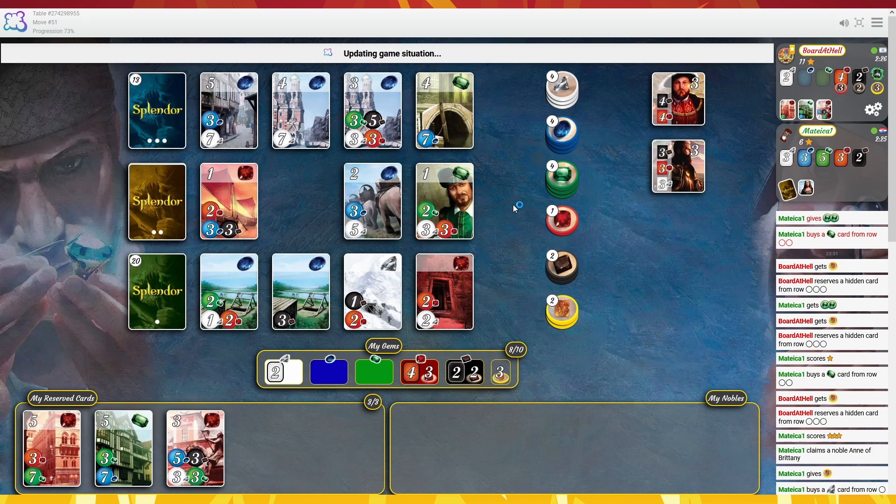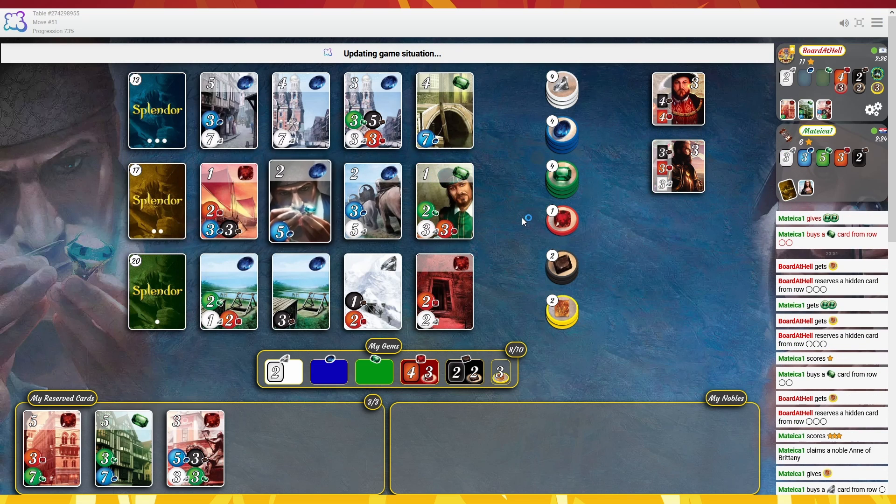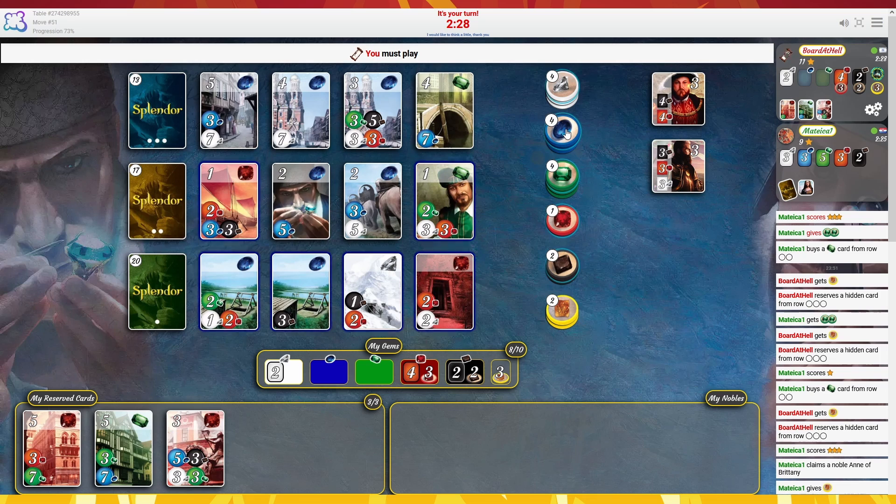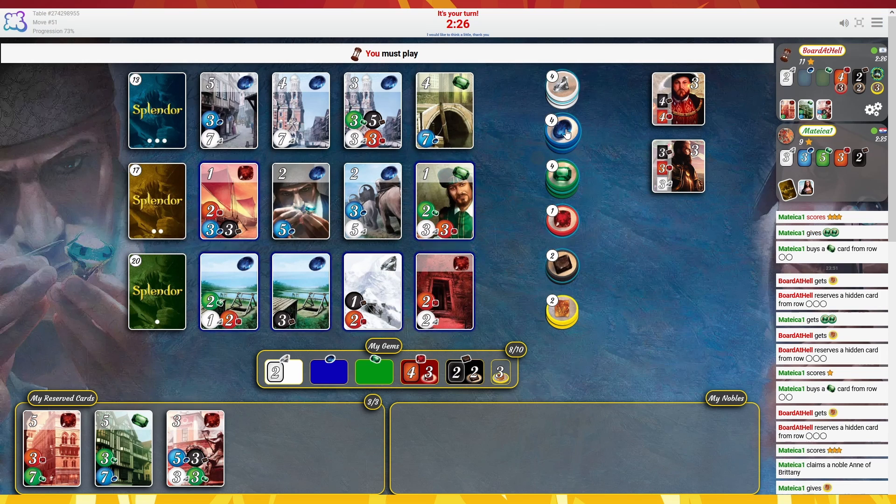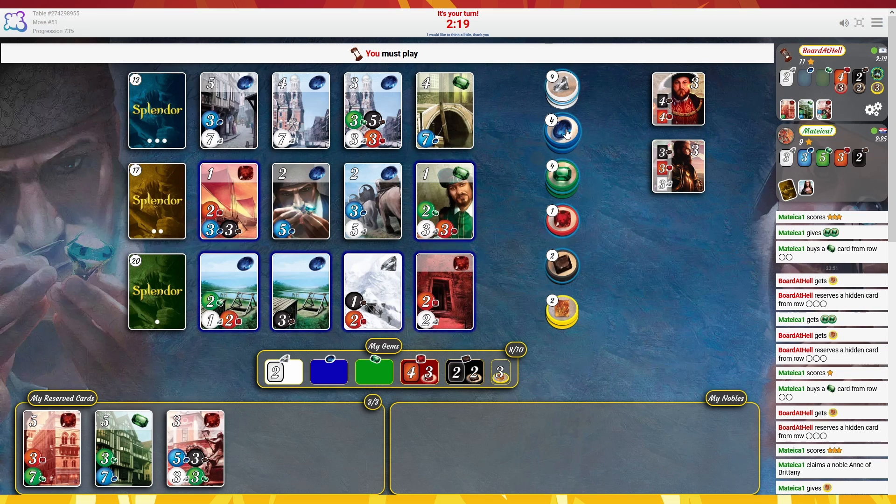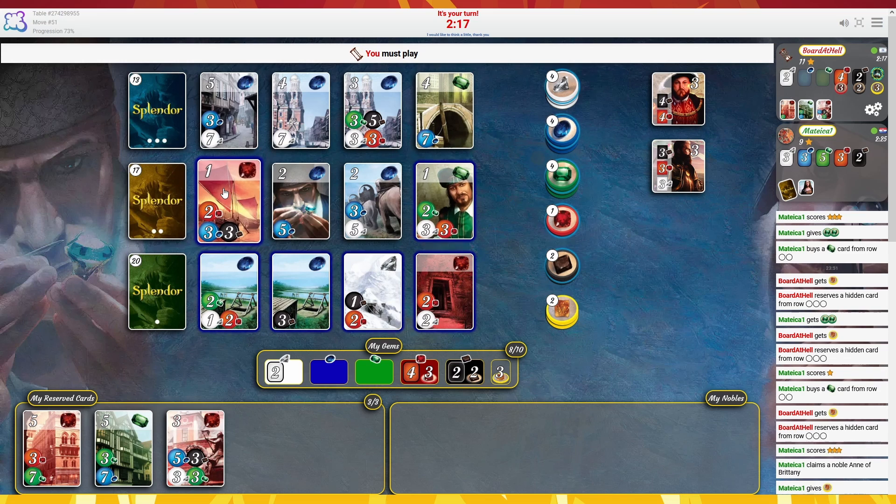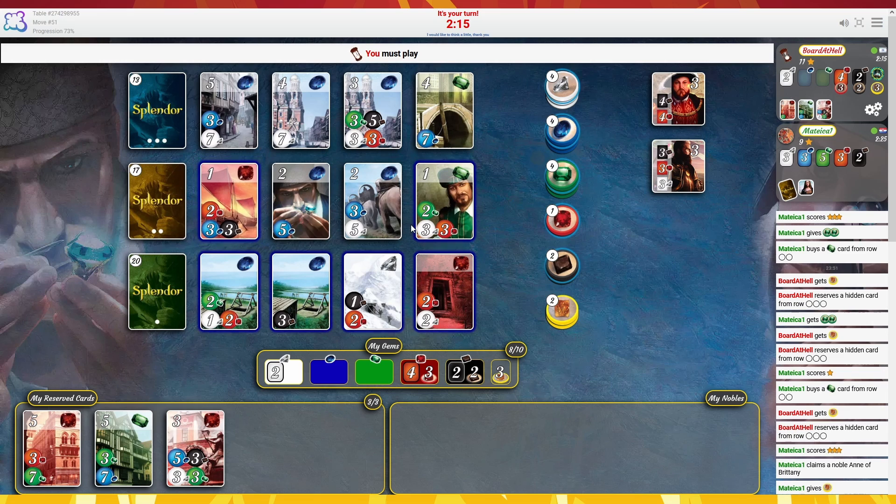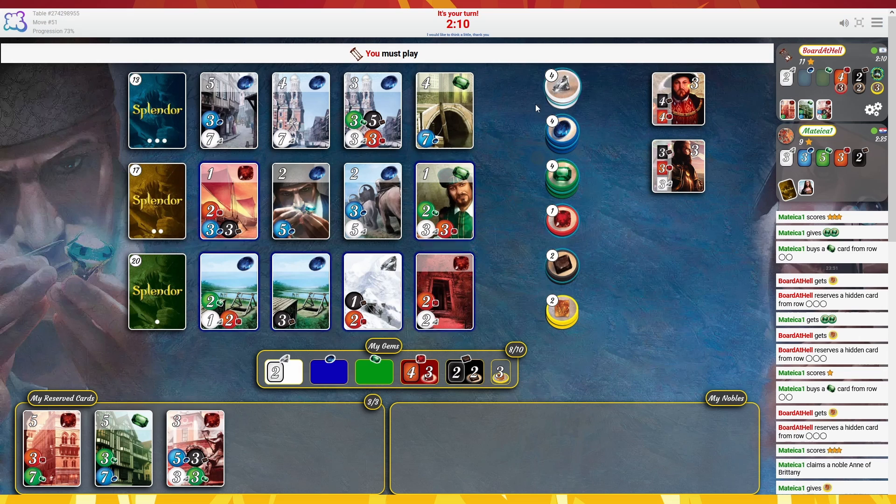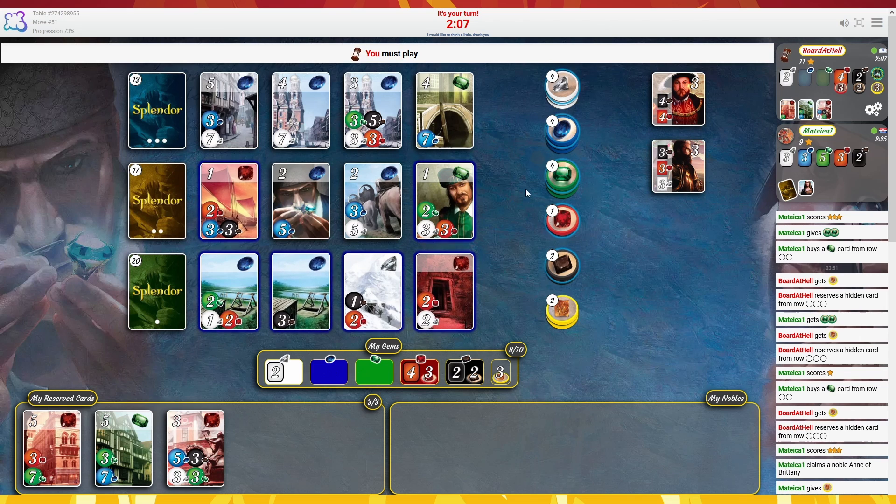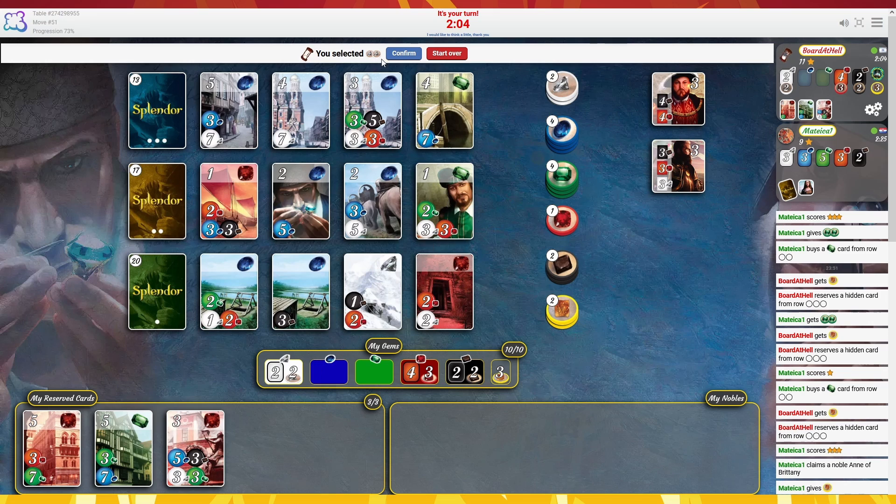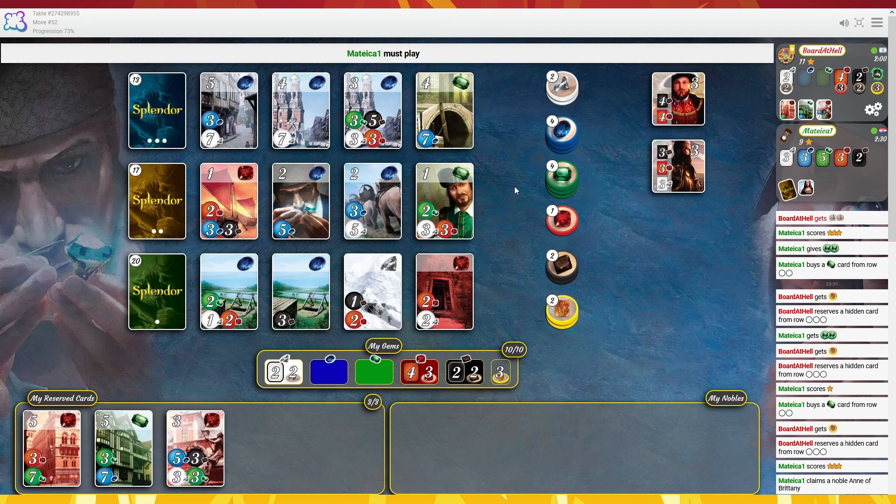All right, still no. Oh my god, so unlucky. Okay, the good thing is he opens up stuff for us. So I can either take two blue or start getting whites. That's very unfortunate that we didn't get there. So we need a couple of whites, and now we're good to go.